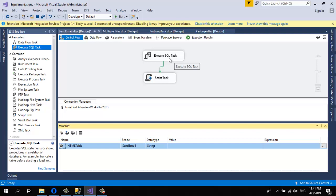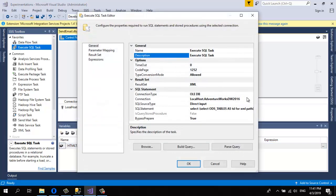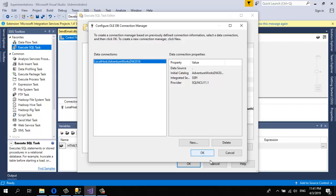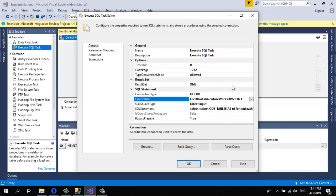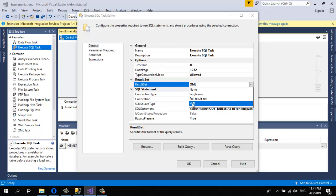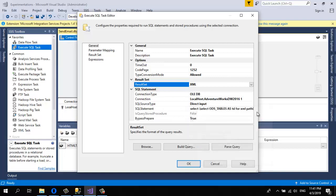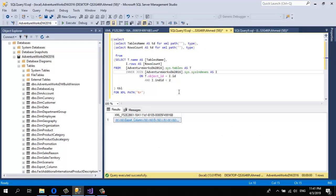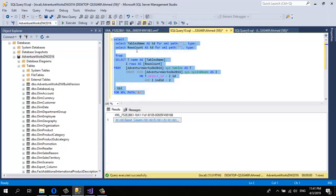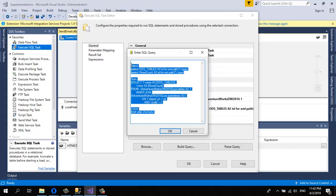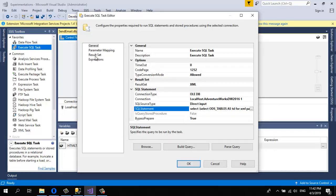In the Execute SQL Task, I'm going to prepare adding the HTML table to the variable. Double-click on Execute SQL Task. First, adjust the connection — if there's no connection, click New and choose your SQL Server connection. For Result Set, choose XML. Then add the SQL statement — the script that converts the table to HTML elements.